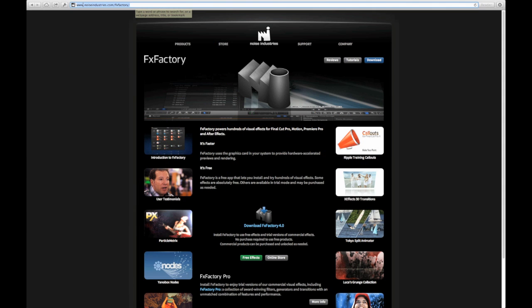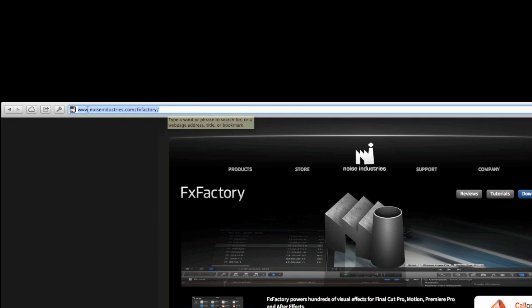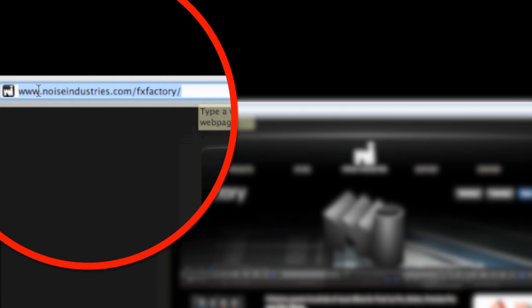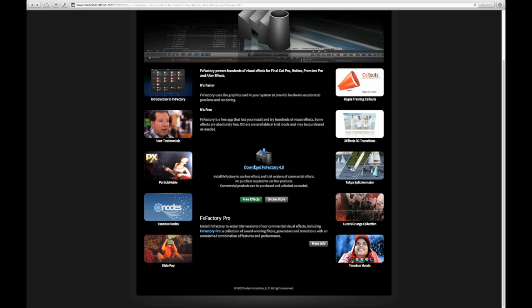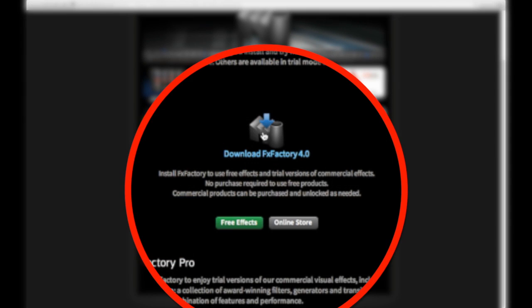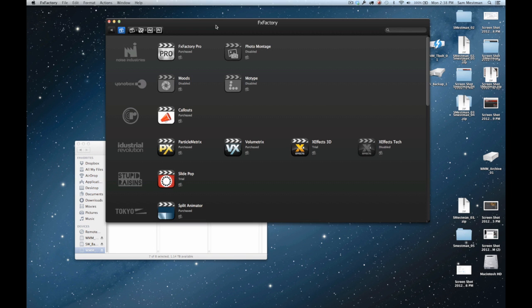The first thing you want to do is go to the Noise Industries website, which is noiseindustries.com/fxfactory. What you want to do is click on the download FX factory button from the main page there, and it's going to download the software. Once it's done downloading, you're going to want to open it up.